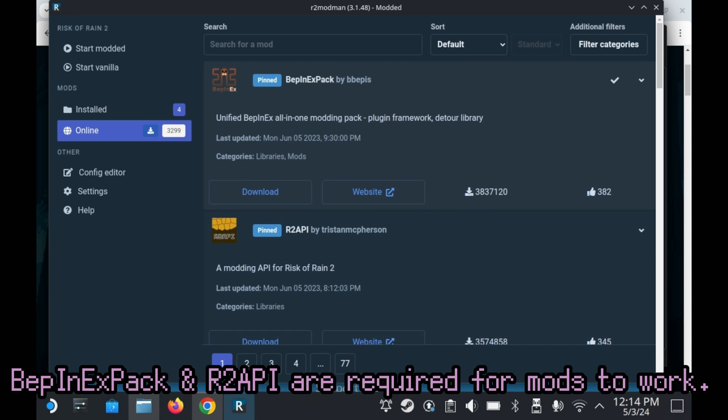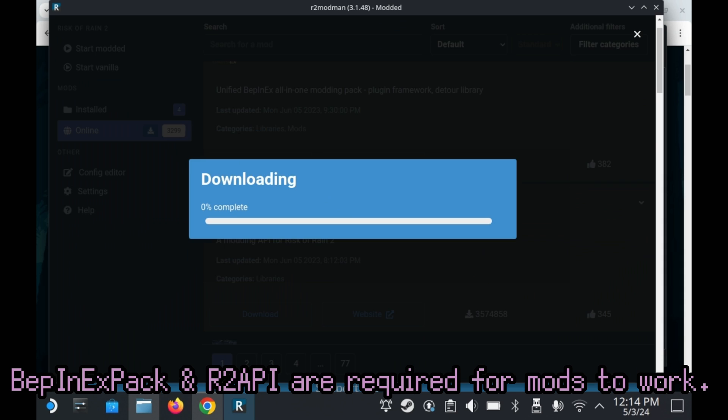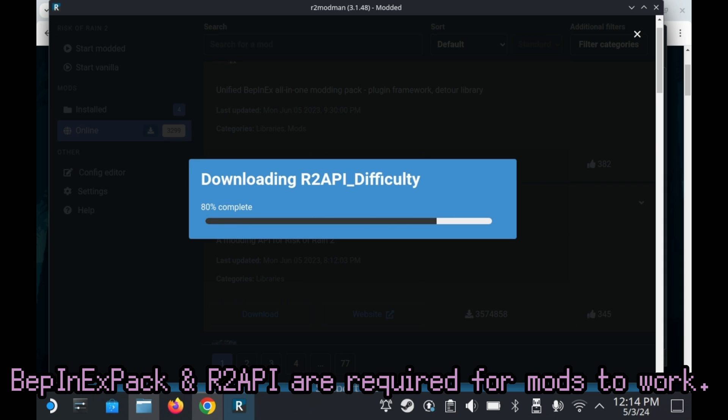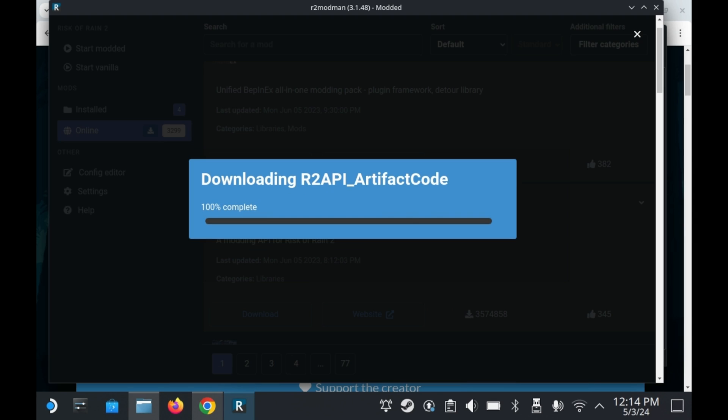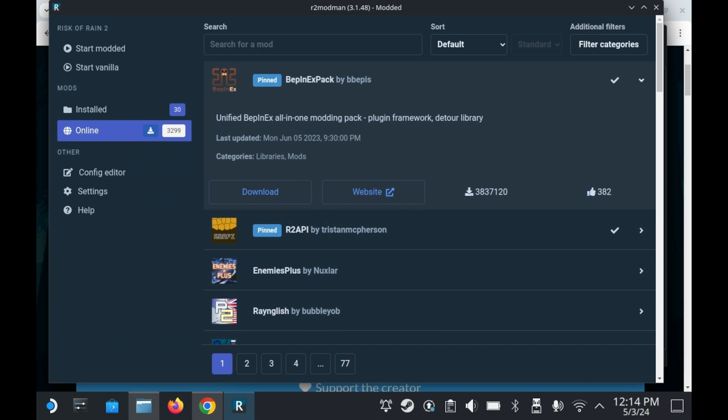To download a mod, all you need to do is click on the mod, and then press download, and then press download with dependencies. And as you can see here, it'll download not only the mod, but also any dependencies the mod needs, extra mods and files that maybe the mod itself needs.